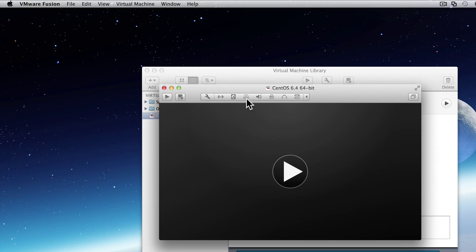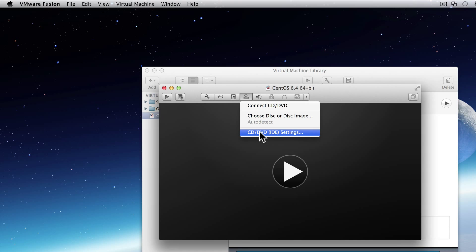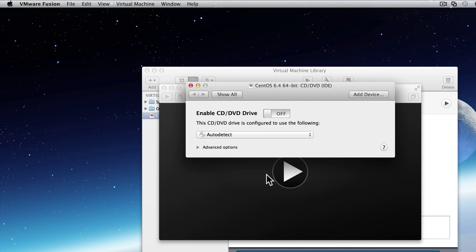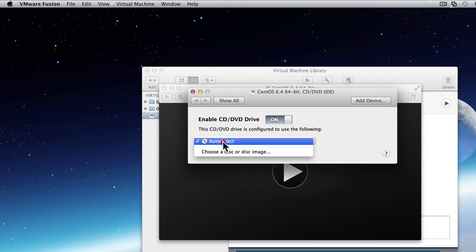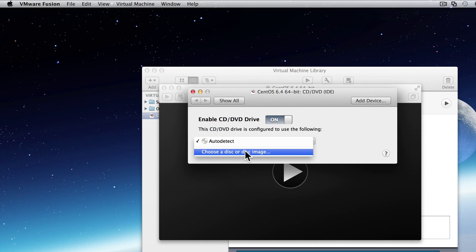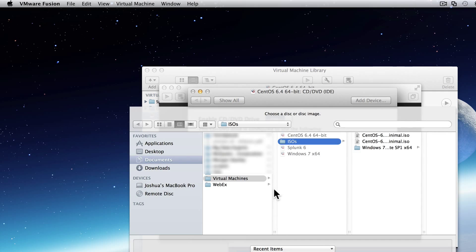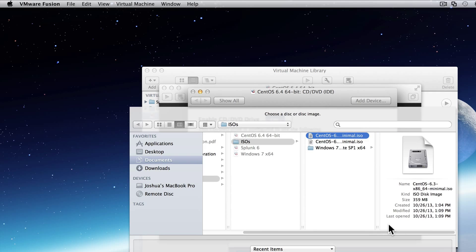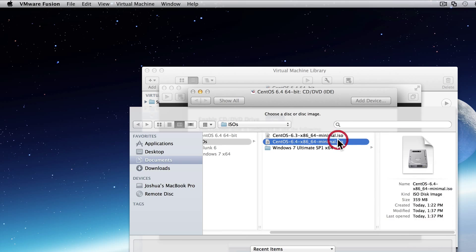Now, we're going to mount the disk image that we downloaded earlier. So we'll click on the disk icon and go to DVD CD settings. We are going to enable it. And we want to choose a disk image. Very simply, we'll go to our ISOs folder. And I want to pick the right one, which is 6.4 the newest. So I'll highlight it and click open.